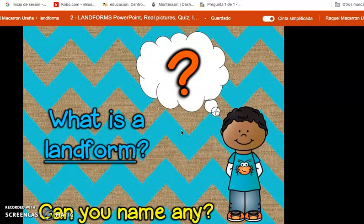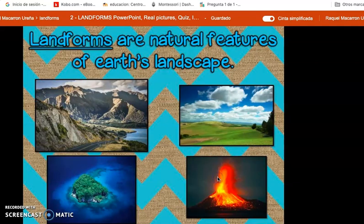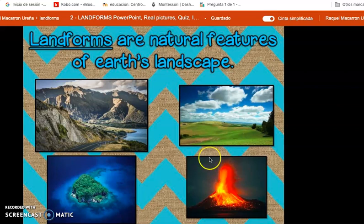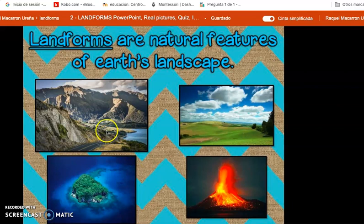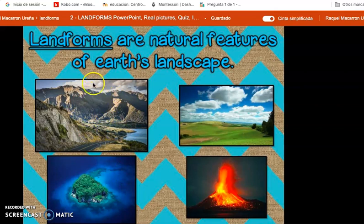Landforms are natural features — they are natural formations on Earth's surface. And if you look here, we have several examples. I'm going to give you about 10 seconds to try to say out loud the name of these landforms. Which one would this be?